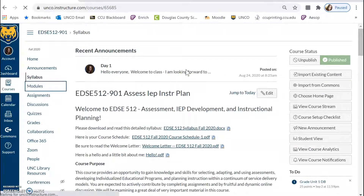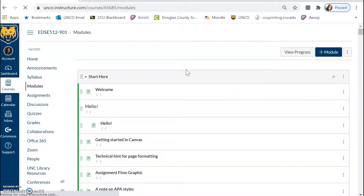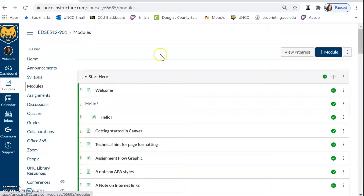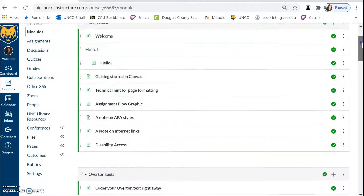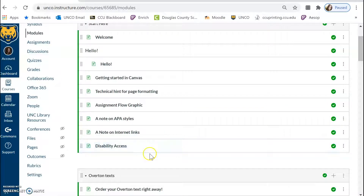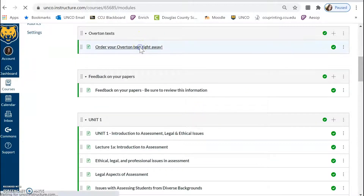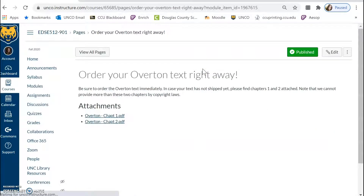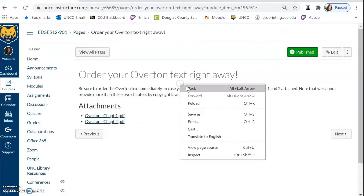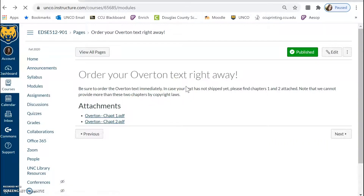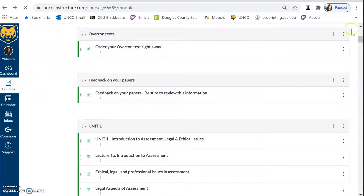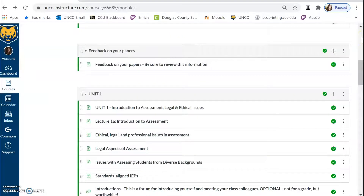As you would typically do in a Canvas course, click on Modules to look through our content. Do begin in the Start Here section. There is good information regarding APA format — we are using 7th edition — with some links to support you. There is also information on the text and a reminder to get that ordered, but you'll see PDFs of the first two chapters to get you started if you are waiting. Please do ensure that you have that text coming sooner rather than later.